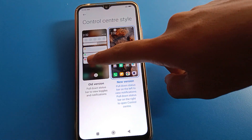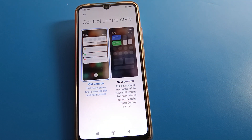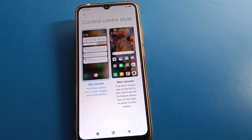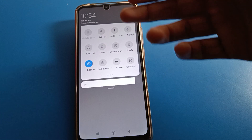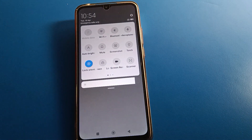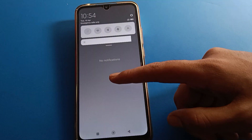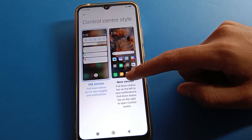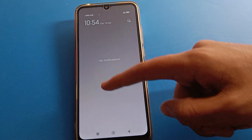If you select the old version, you can see you pull down the top bar to view both notifications and gadgets together. If you swipe down, you can access Wi-Fi, Bluetooth, airplane mode, brightness settings, new settings, screenshot, touch screen recording, and check notifications.